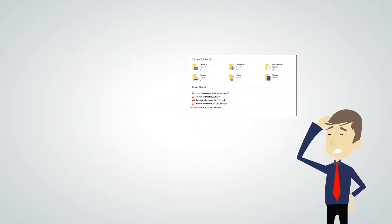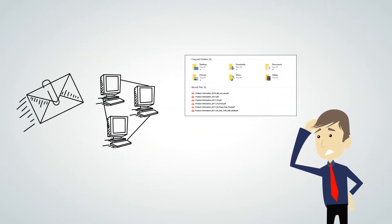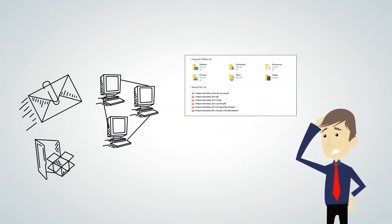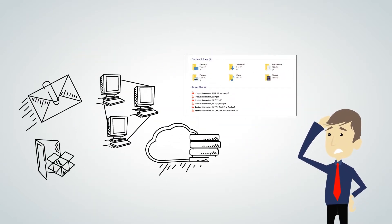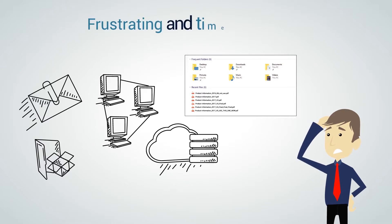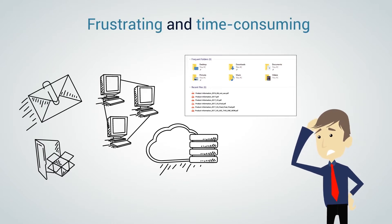Coordinating across email attachments, Dropbox folders, intranets, and cloud databases is frustrating and time-consuming.